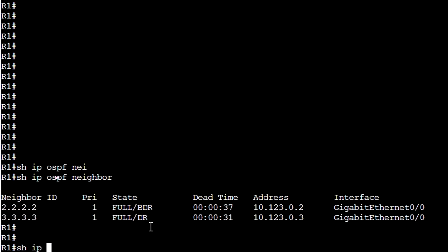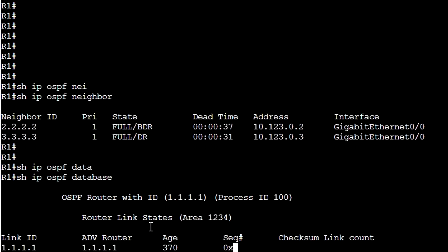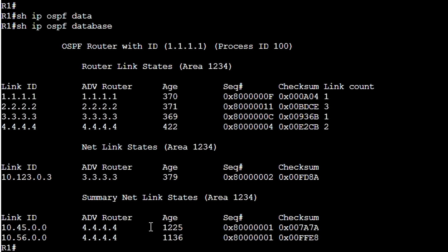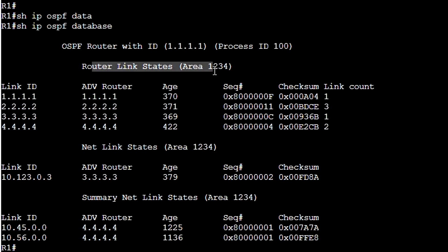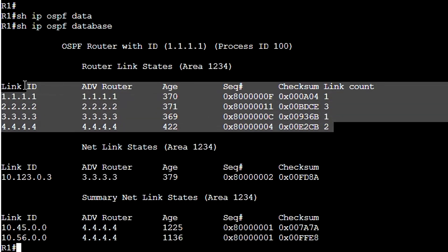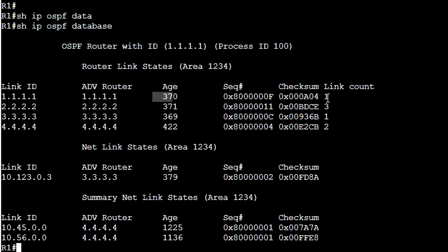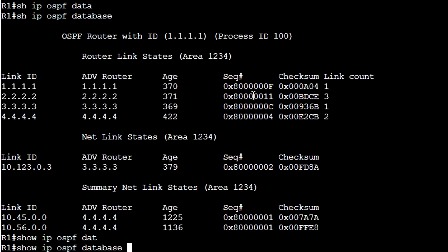'Show ip ospf database' — here we have our LSDB. We can see our router with router ID and process ID of OSPF. Router link states for area 1.2.3.4, and here we have type 1 LSAs. We have link ID, IP address, advertising router, age of LSA, sequence number, checksum, and link count. And 'show ip ospf database router' gives more detailed information.